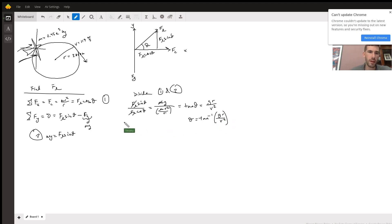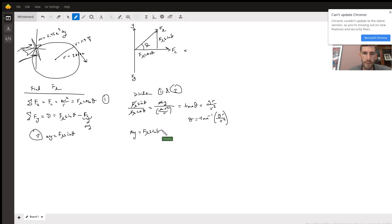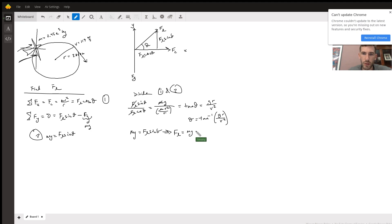Now that we have theta, we can calculate the lifting force. Using either equation — let's use equation one for simplicity — we have mg = FL sine theta. Rearranging gives FL = mg cosecant theta.